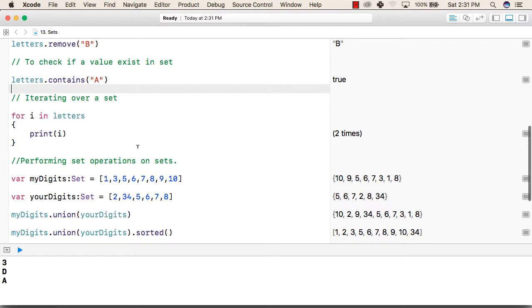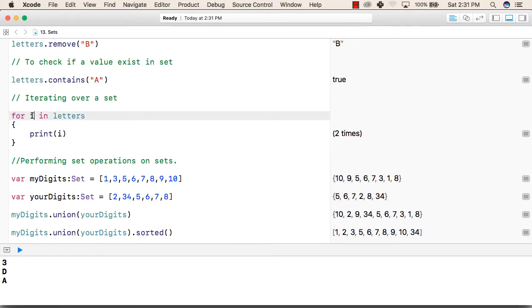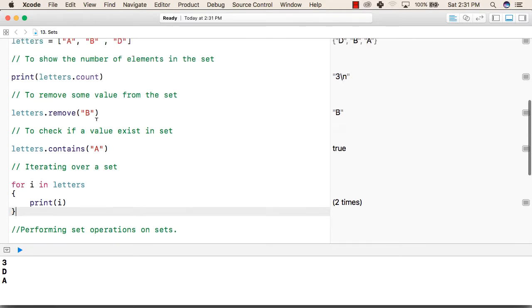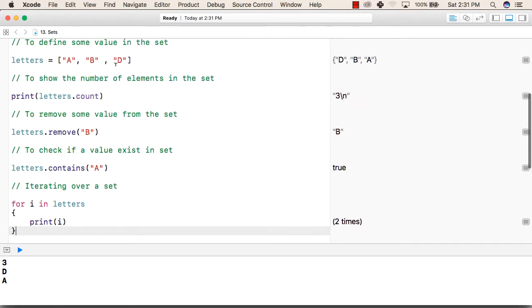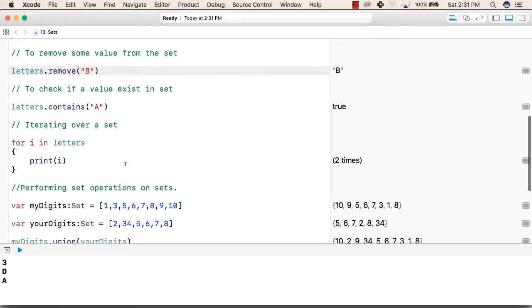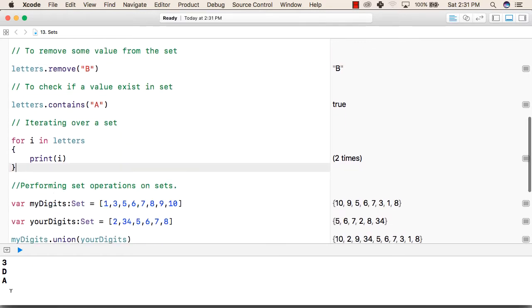To iterate over a set, we will use a for-in loop similar to arrays. This time we will write for any variable name in the name of the set and print each value. So it will keep on printing the values inside the set. Like currently we have a, b and d but we have removed b so the current values are a and d. So it will print a and d.